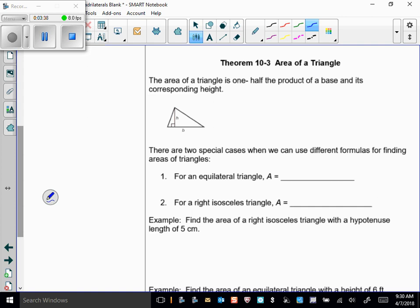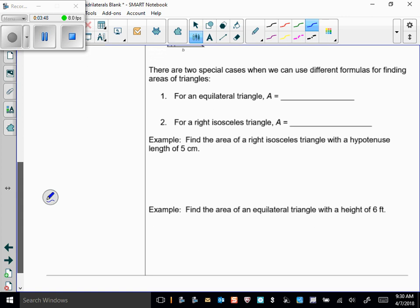Now for the area of a triangle — you learned this in fifth grade — it's one-half base times height. Nothing new there. But for an equilateral triangle, we have a new formula: area equals (√3/4) times the side length squared. Since all sides of an equilateral triangle are equal, this formula is very useful, and you'll use it a lot in this unit.